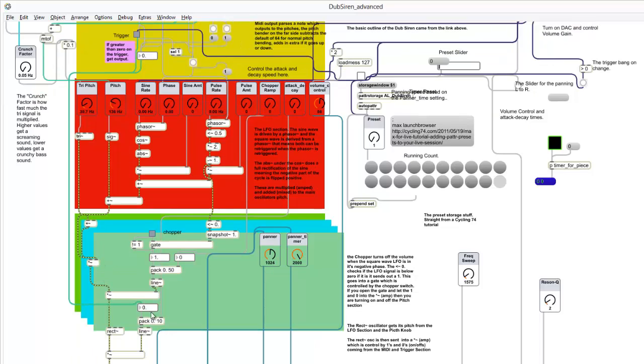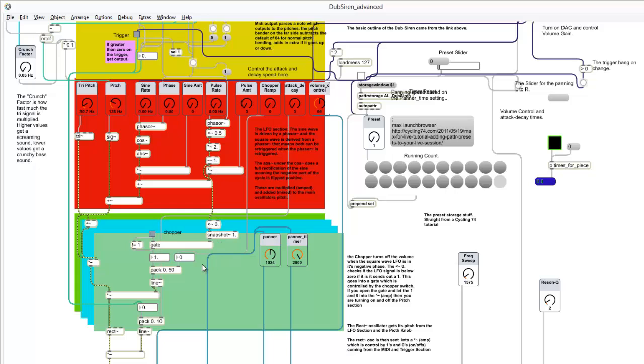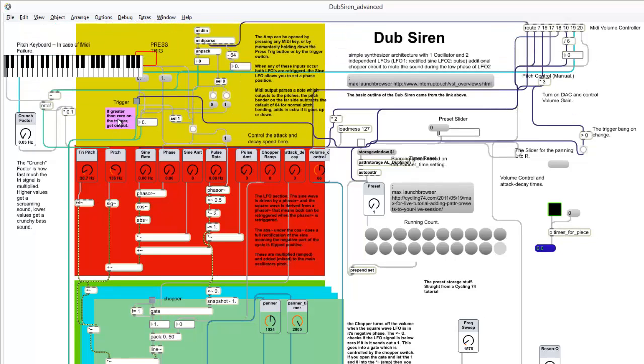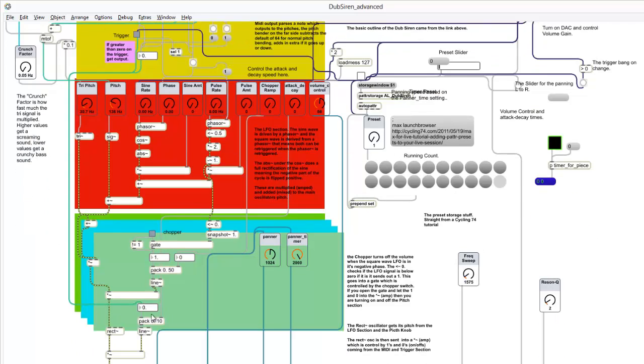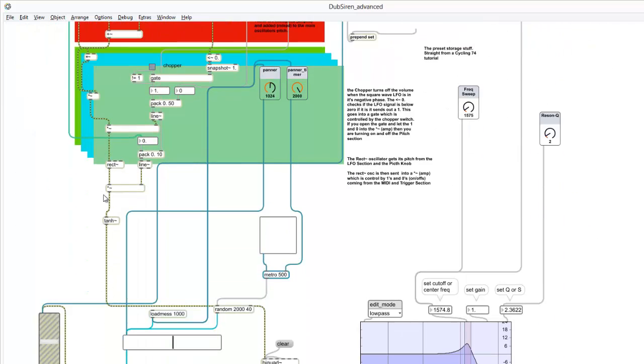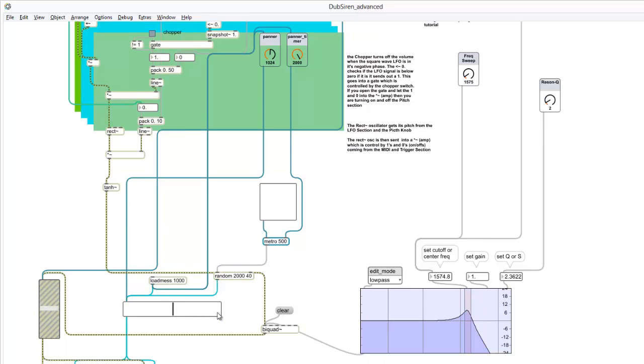What this does is, if you turn on the chopper, whenever the signal goes into the negative range—which you'll see right here—it will stop, it'll cancel itself out. So you get, instead of a continual signal, you get a choppy effect. And so then it sends all that through this tan H object. This actually isn't necessary, but I left it in there anyway.